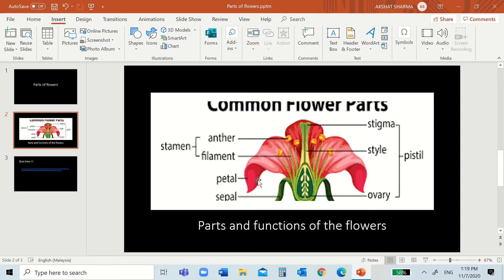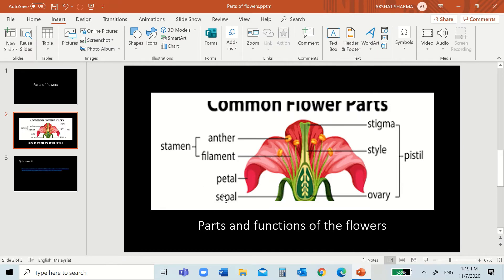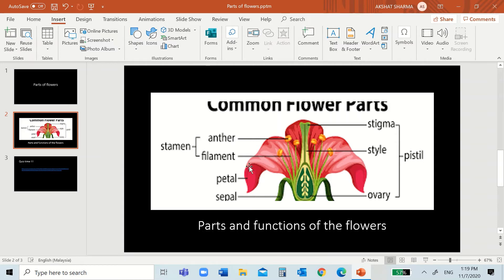And then the other parts of the flowers are the petals and the sepals. So, when the flower was a bud, the sepals used to protect it. And when it became an adult flower, it opened, the petals opened.